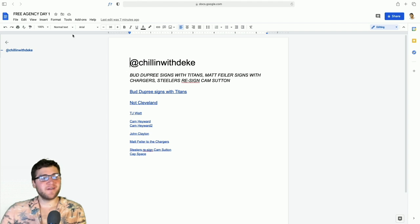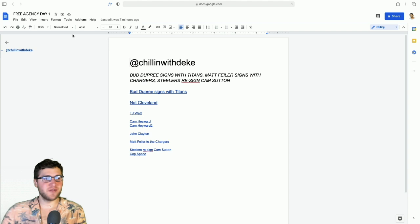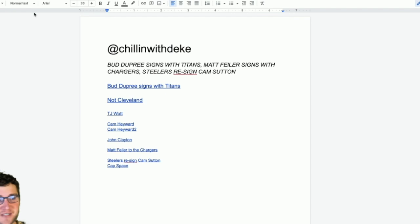Yo what's good everyone, your boy Deke back again with another video. Just want to do a quick reaction to some of the news that dropped yesterday, day one of free agency. Not officially, but it's the first day that you could start agreeing to deals and some of the stuff impacted the Steelers. Bud Dupree signs with the Titans, Matt Feiler signs with the Chargers, and the Steelers re-signed Cam Sutton.